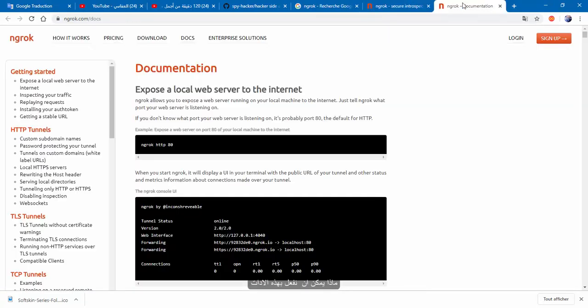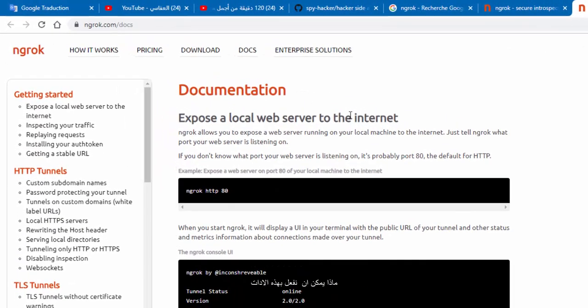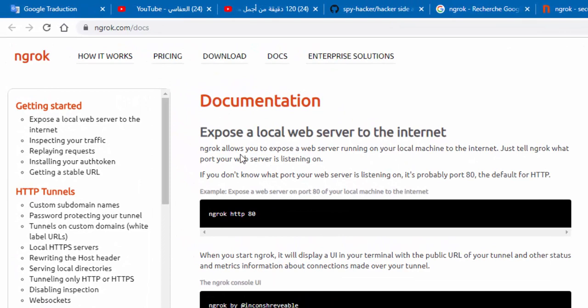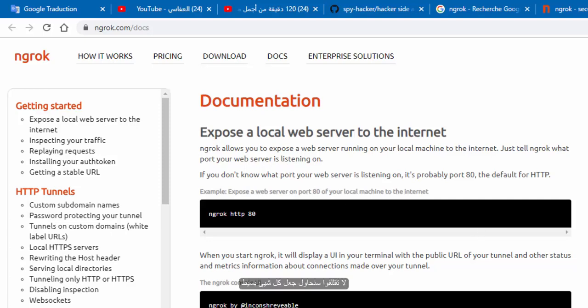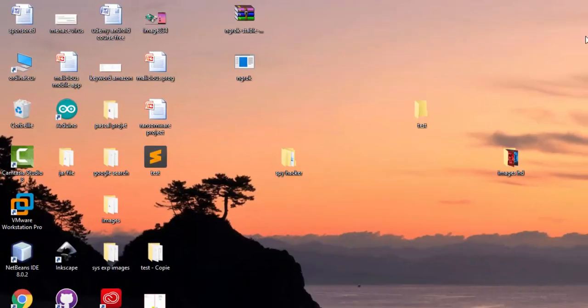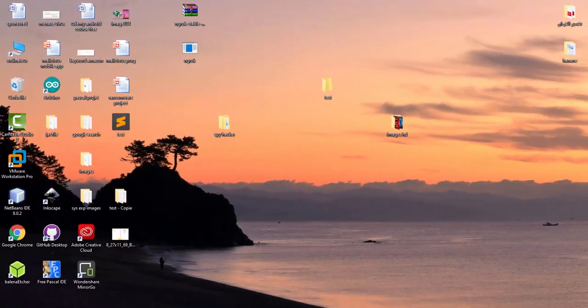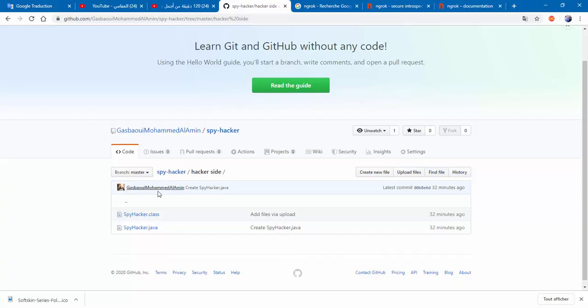So what we can do with ngrok? Ngrok allows you to expose a web server running on your local machine to the internet. Just tell ngrok what port your web server is listening on. So don't worry, we will try to make everything simple. This is the repository.